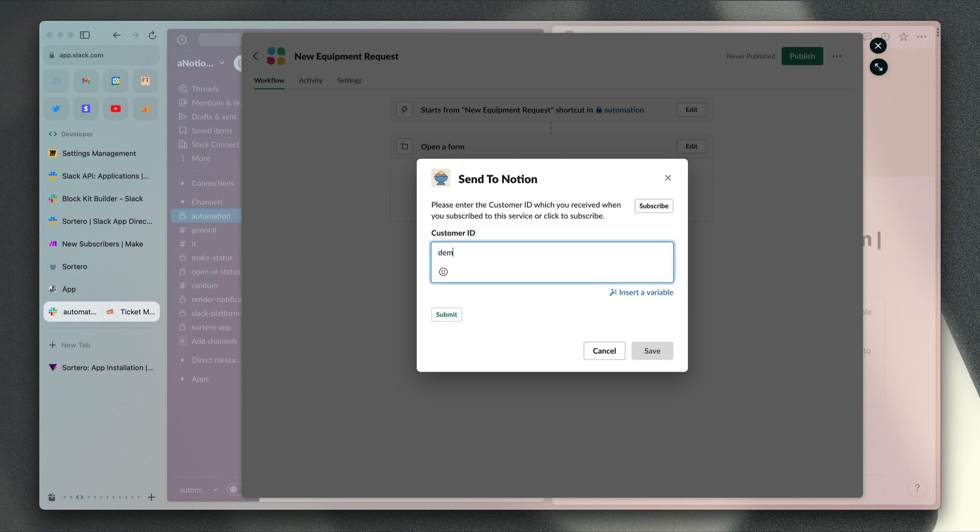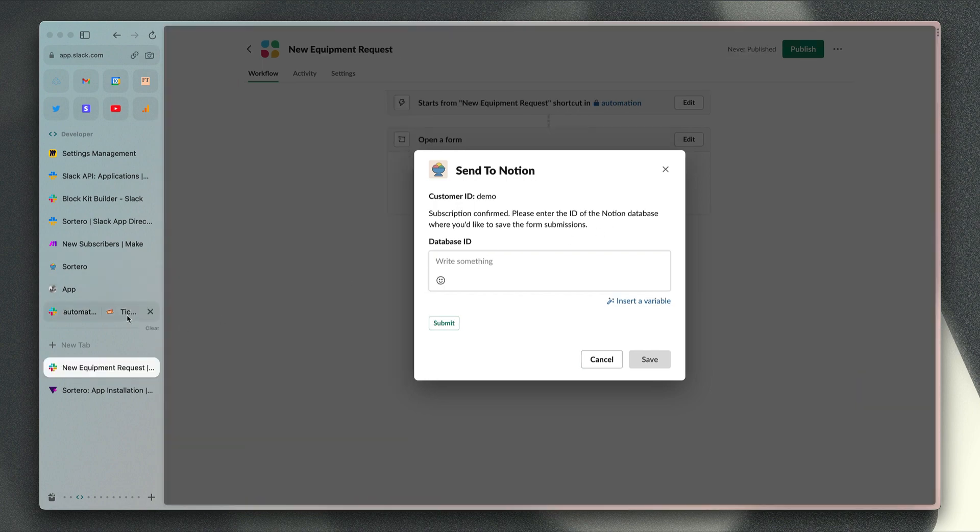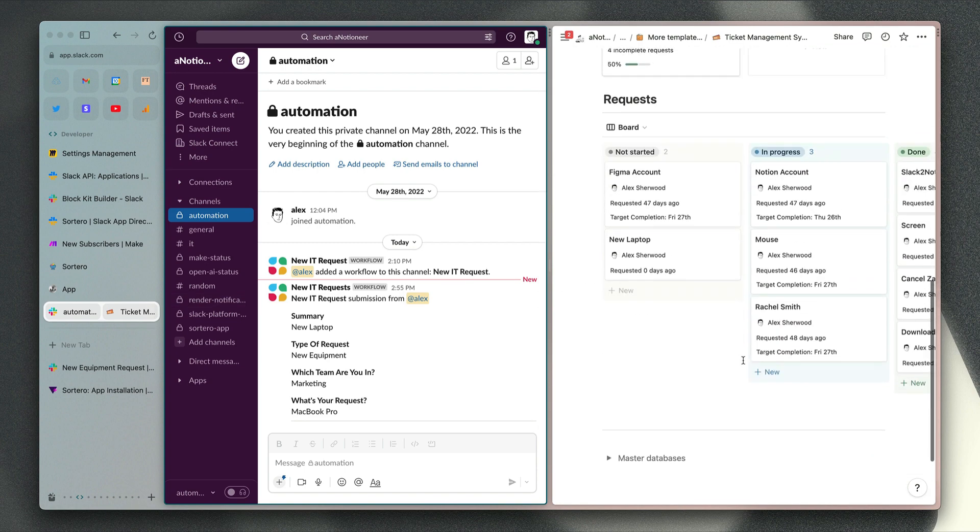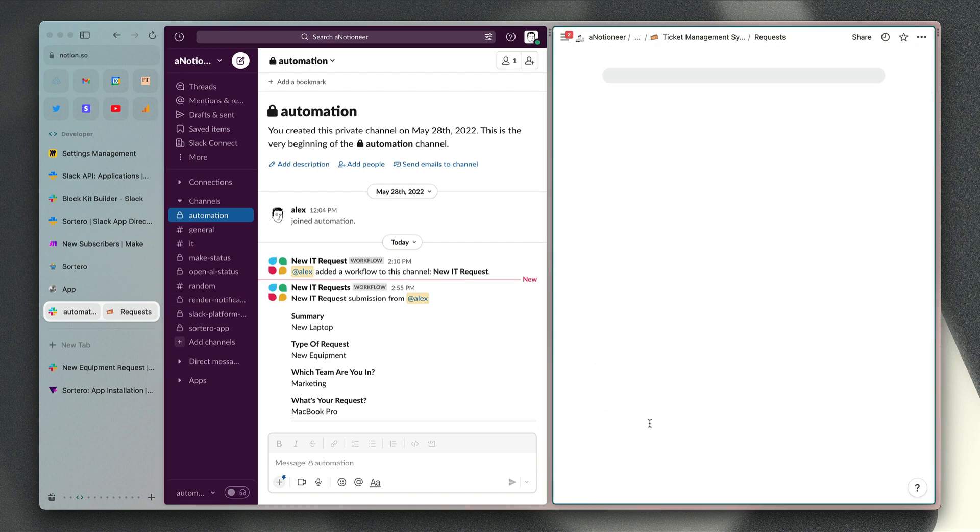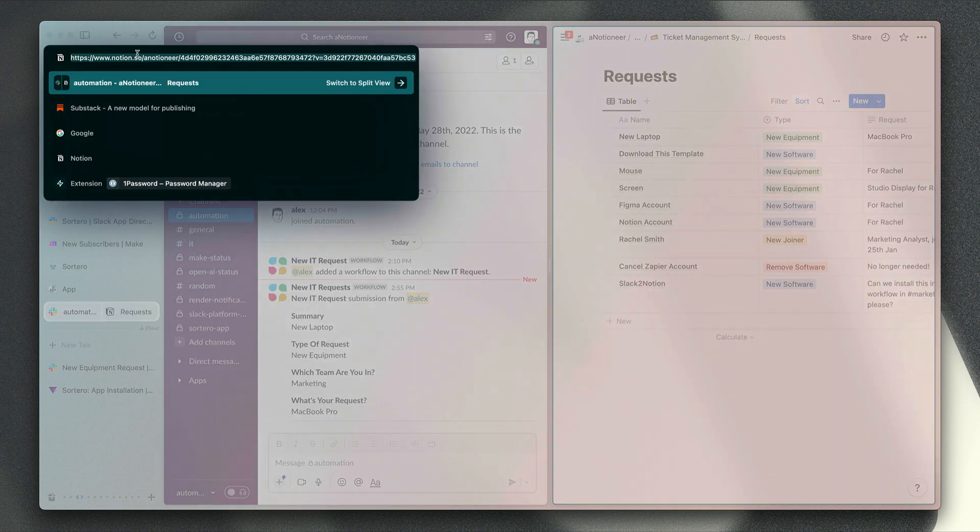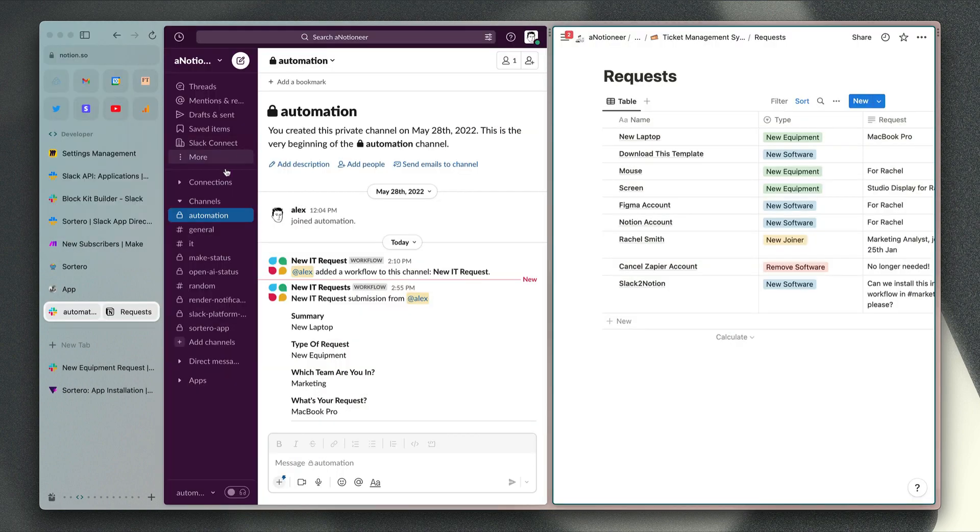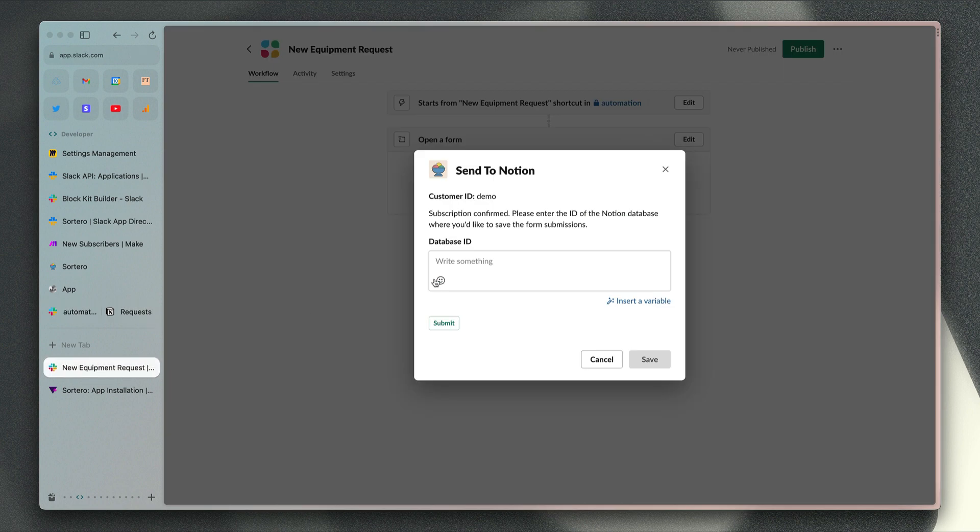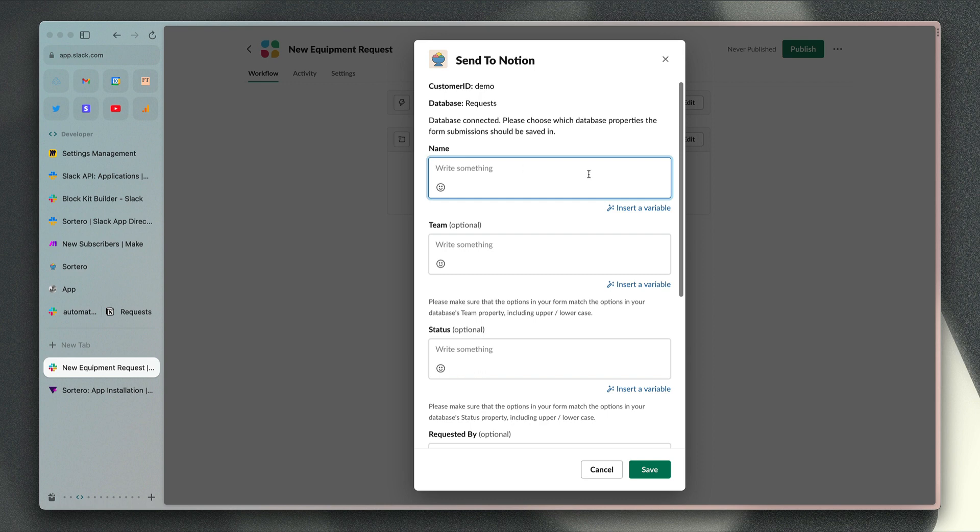First, we just need to enter our customer ID, which you will have received via email when you subscribe to the trial. Then we need the ID of the database that we're sending the form submissions to. To get that, I'll just open up Notion again, go down to my database for requests, which is where we're storing those requests. We just need the string of characters and numbers just between the forward slash here and the question mark here. I'll copy those and go back to the workflow configuration, paste that into there. At the top of the page here, we've got a summary of our customer ID and the name of the database that we have connected to the app so you can check that you've got the right database ID there.